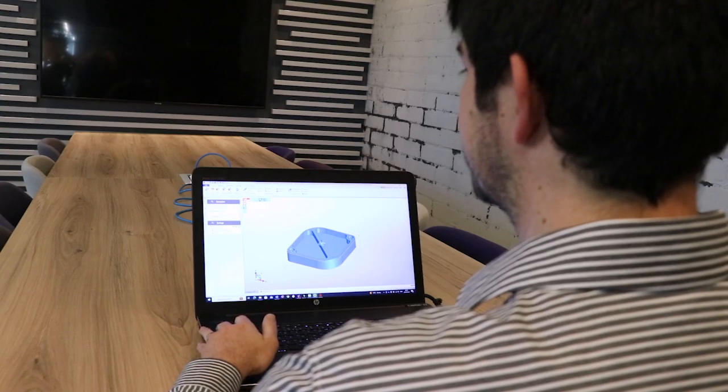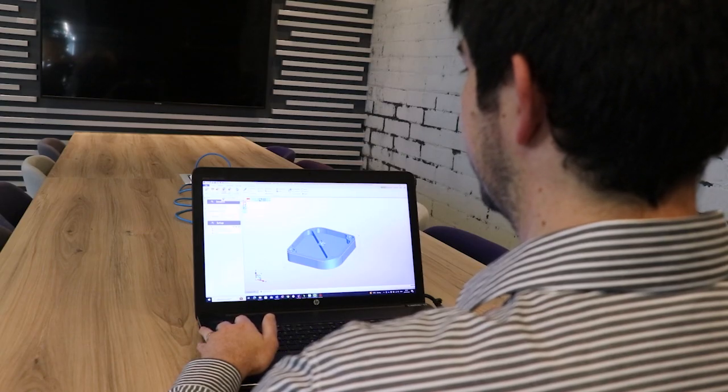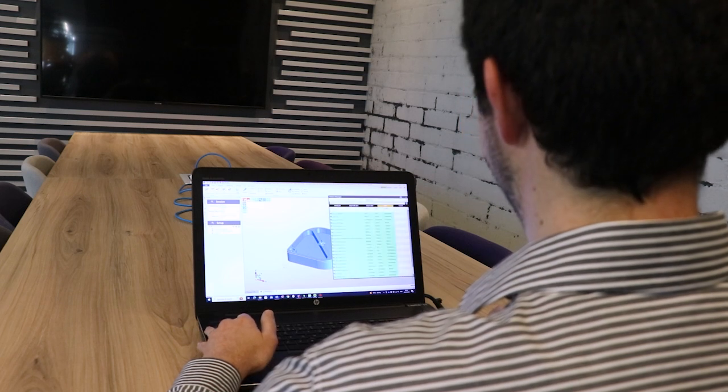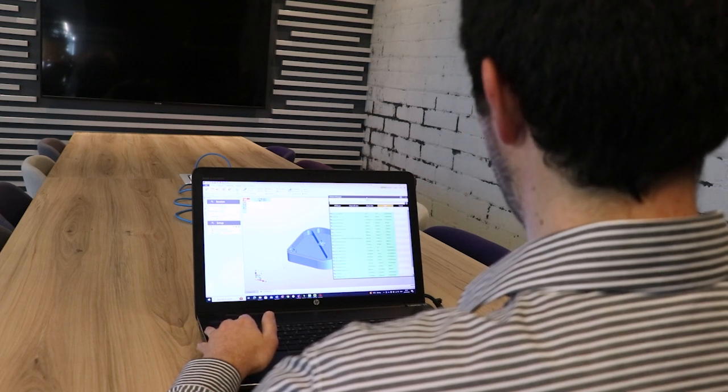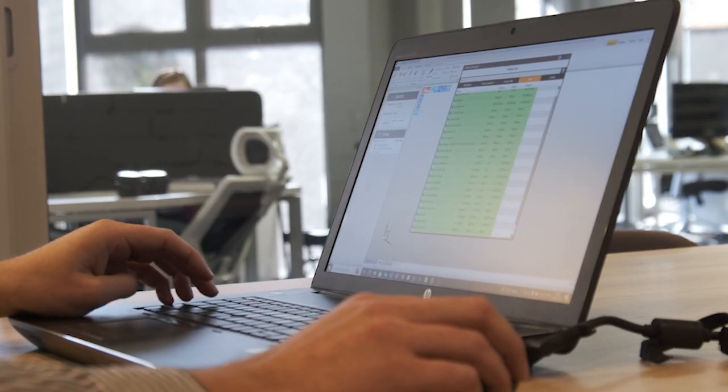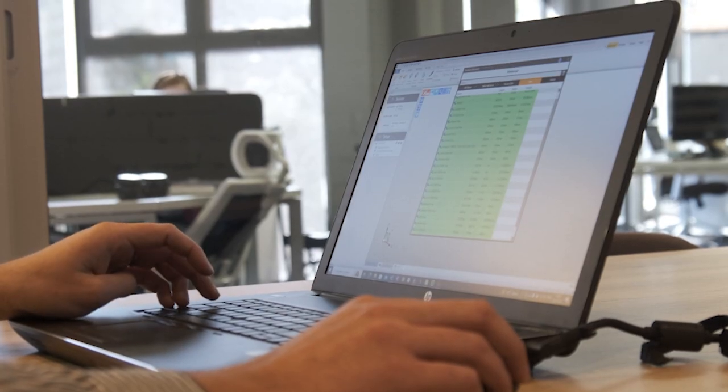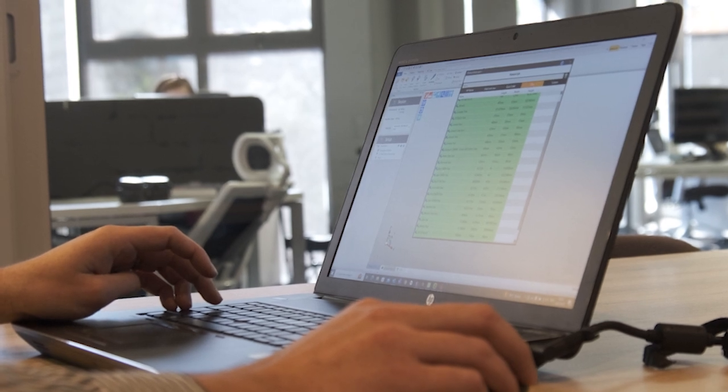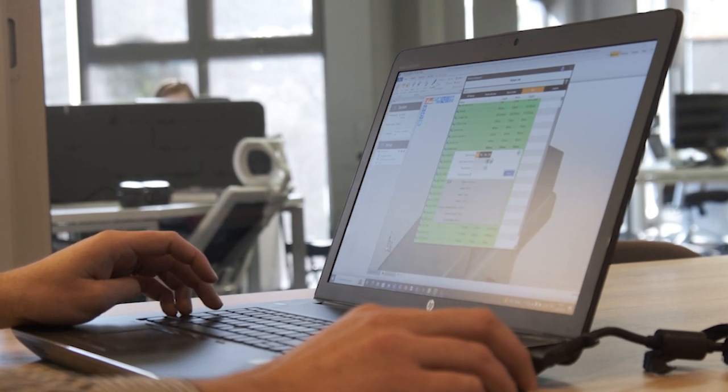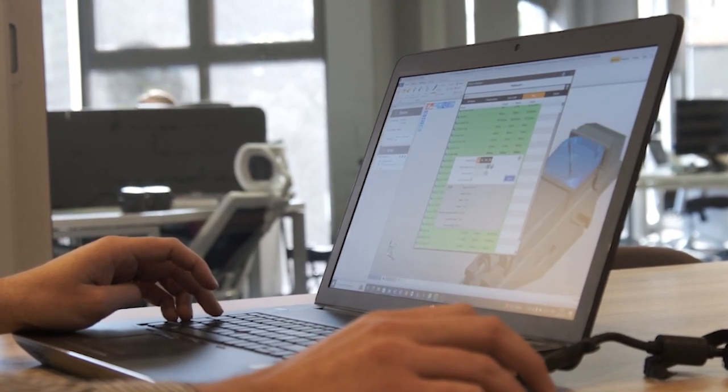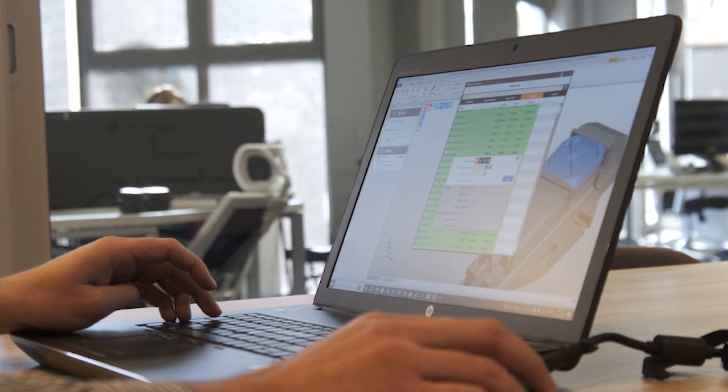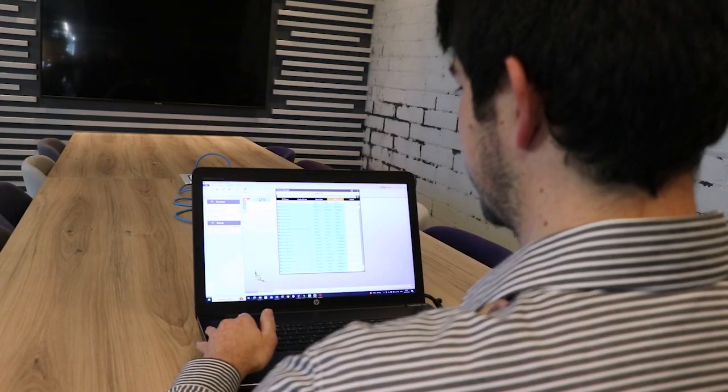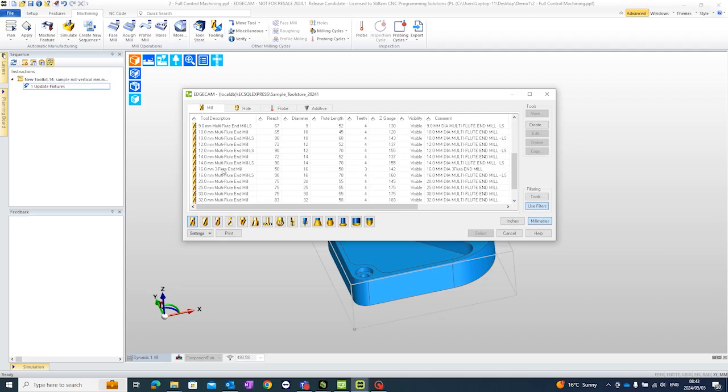You can add fixtures so Edgecam comes with a fixture database by default. All these fixtures are in here by default. Of course you can create your own custom vice or clamping system or bring in your own fixture as well.